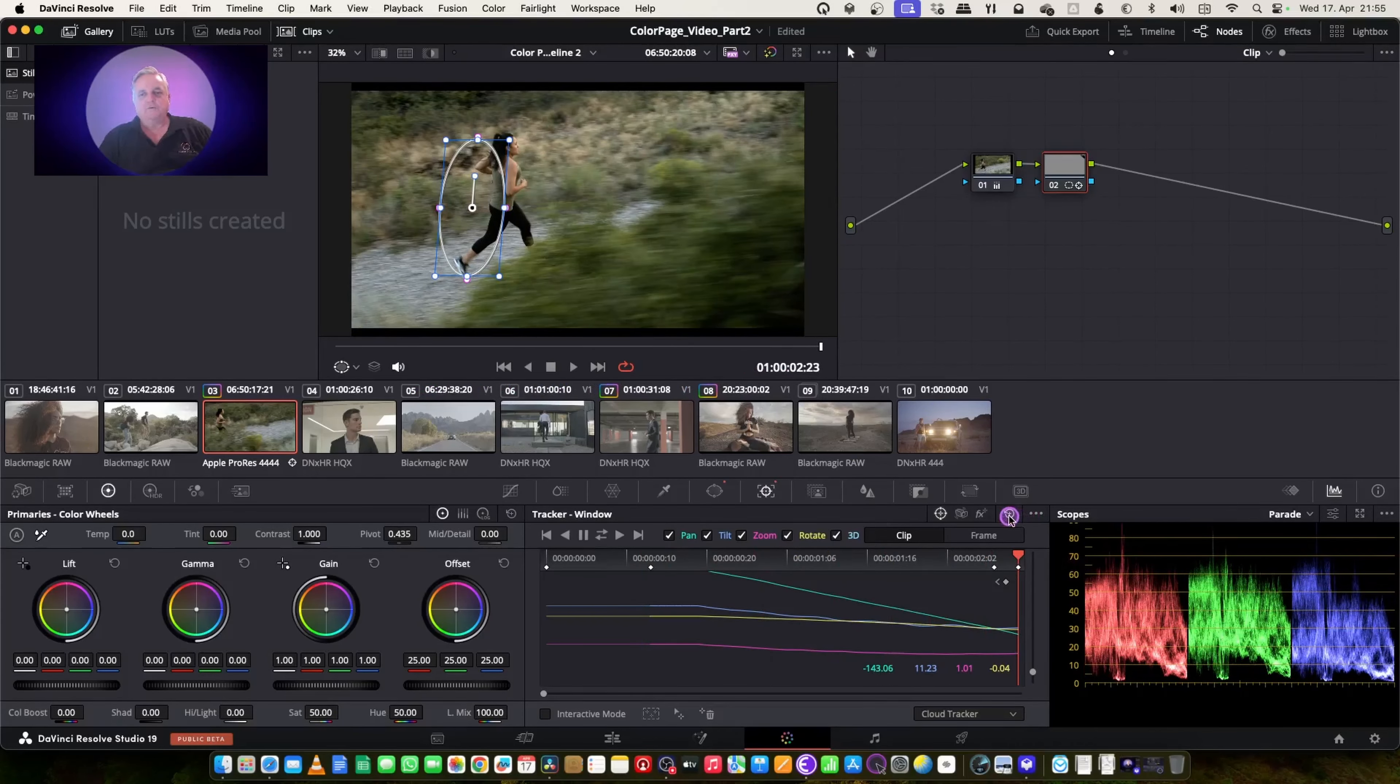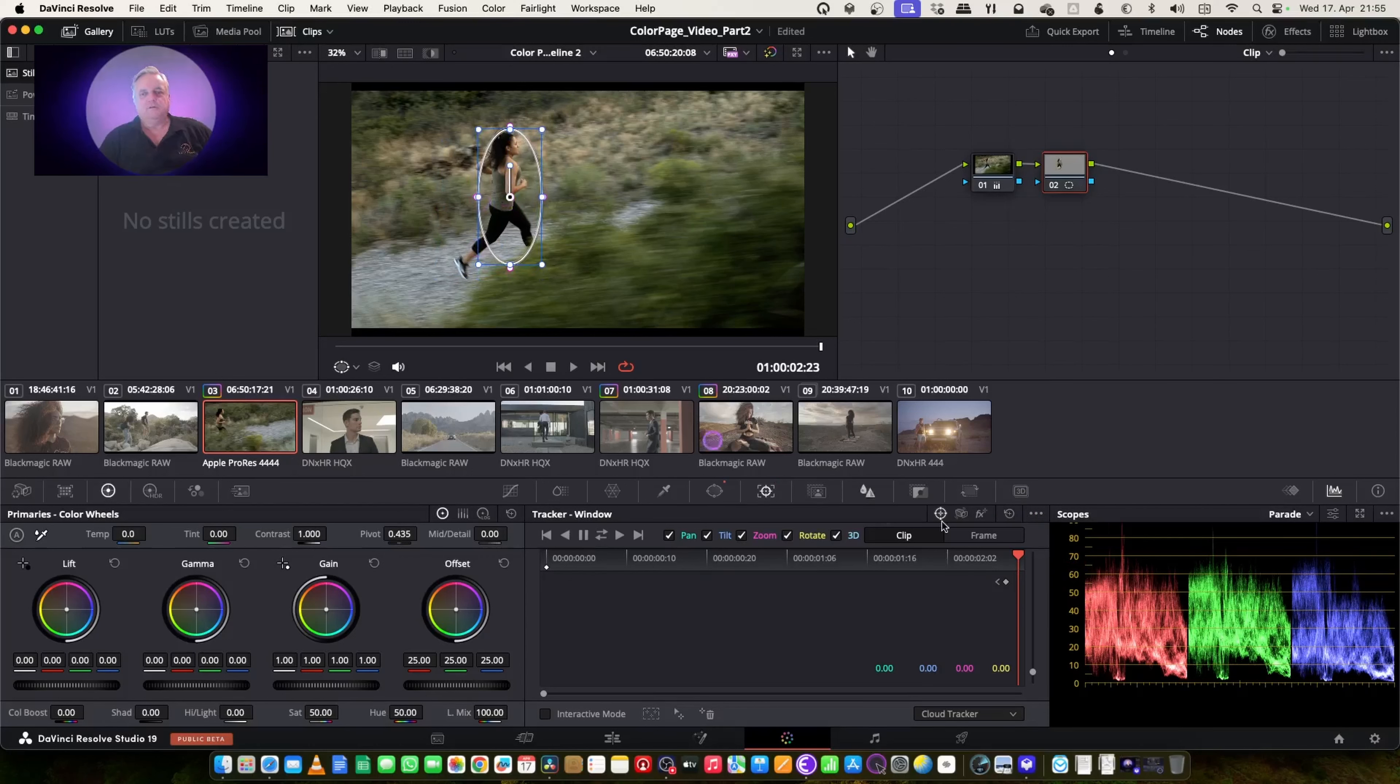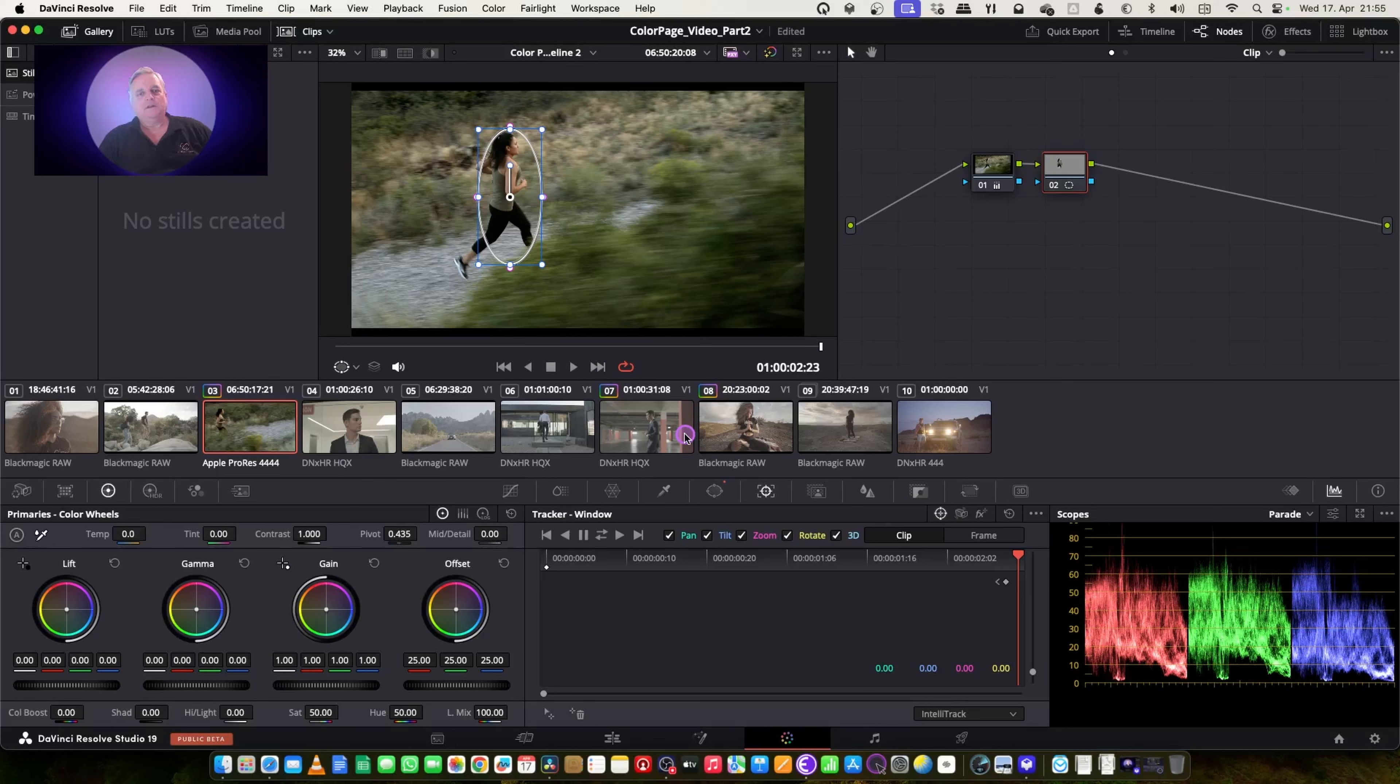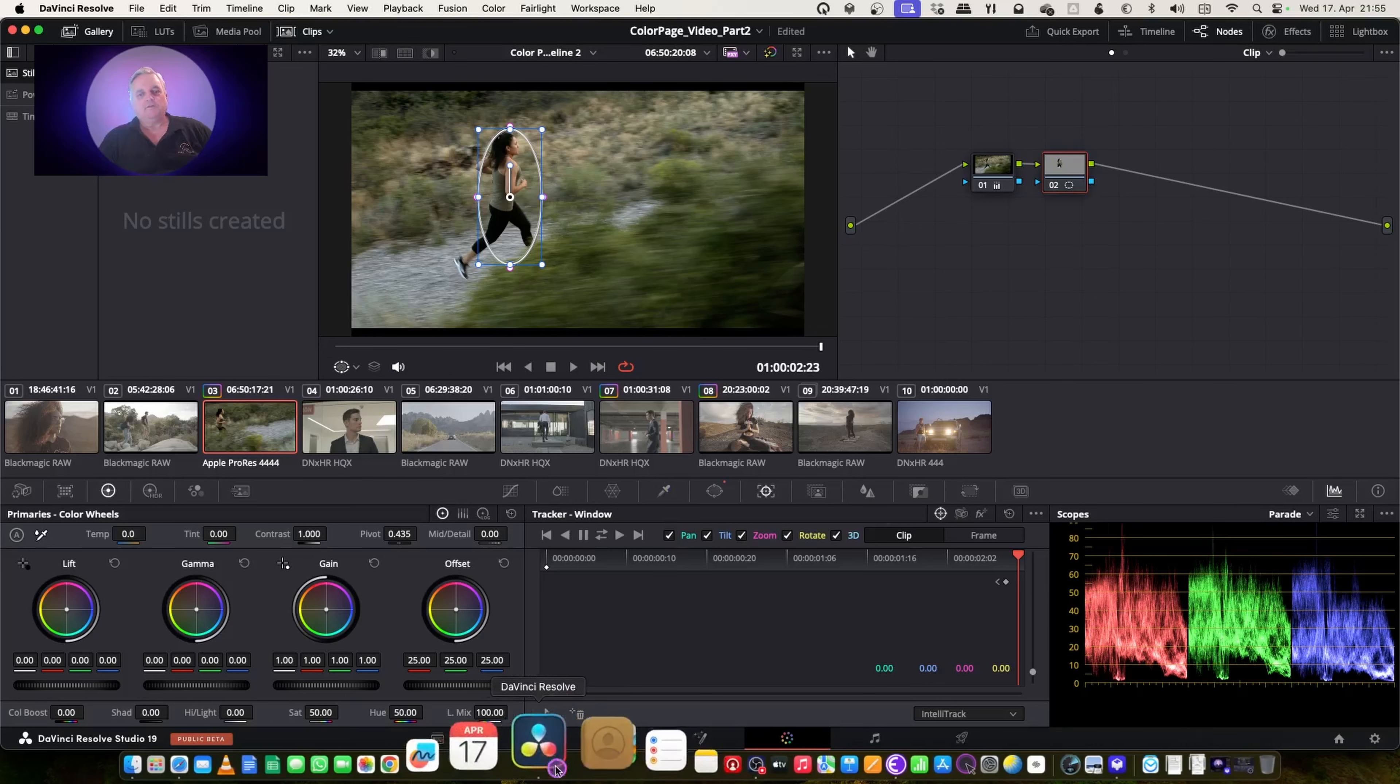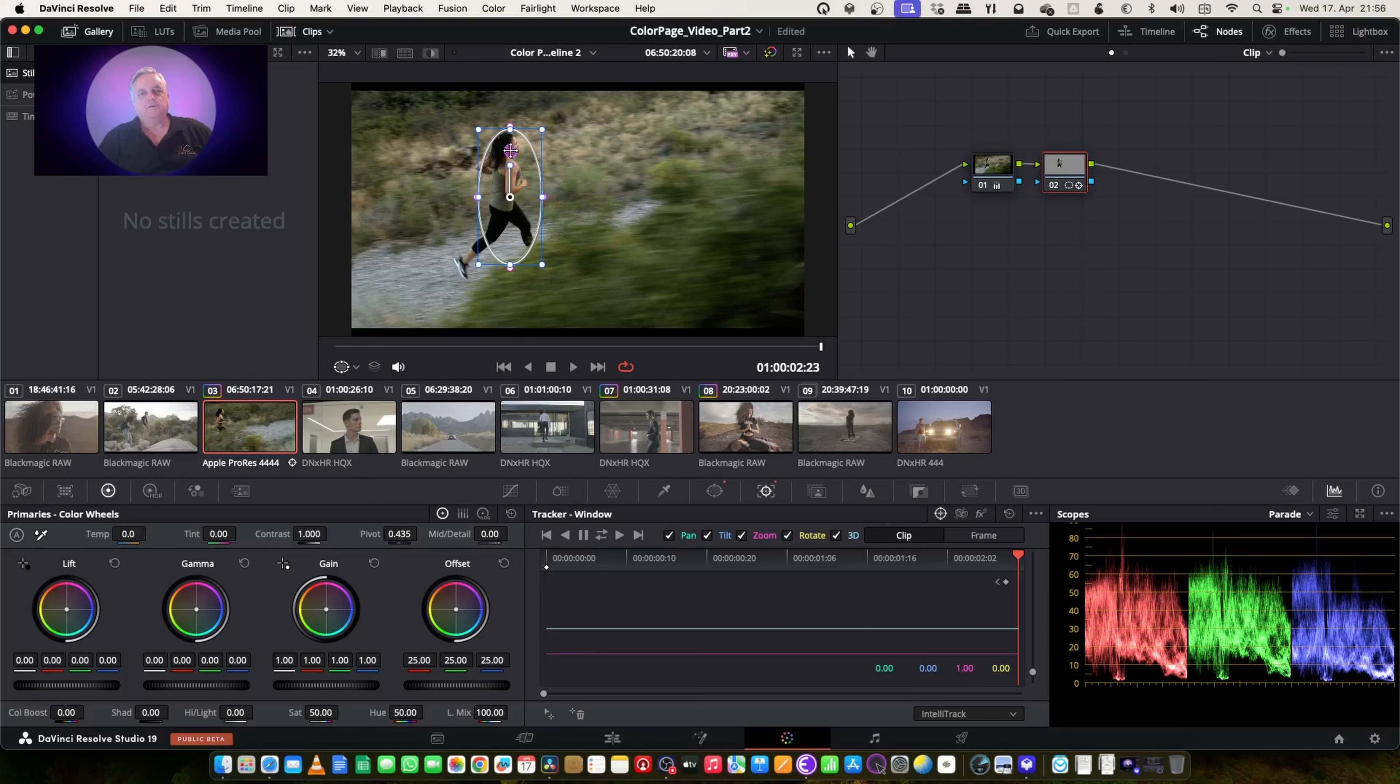So what I'm going to do now is clear out the tracking information, and now I'm going to change this to IntelliTrack. Okay, now that I've done that, I want to pick a point here, and let's check that and move it over to a contrasty area here.